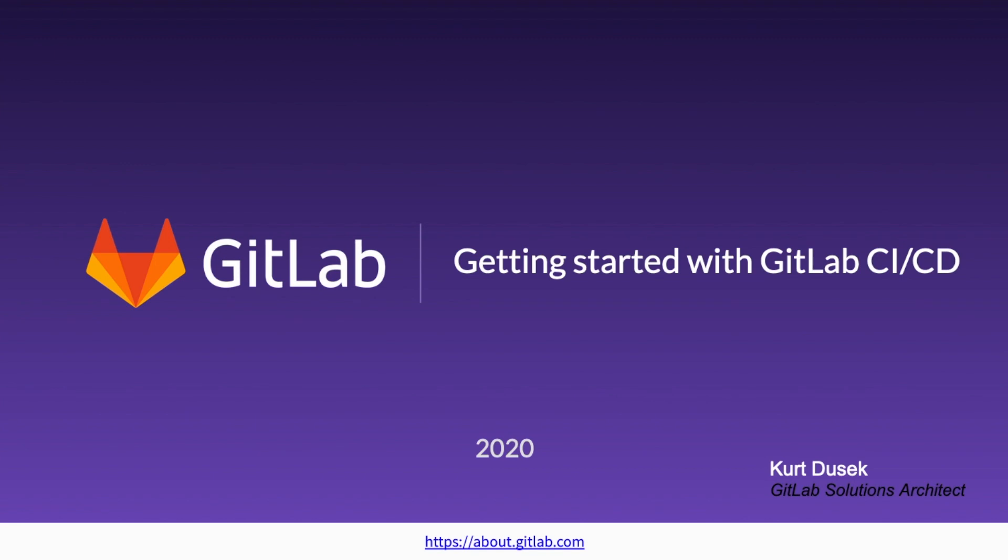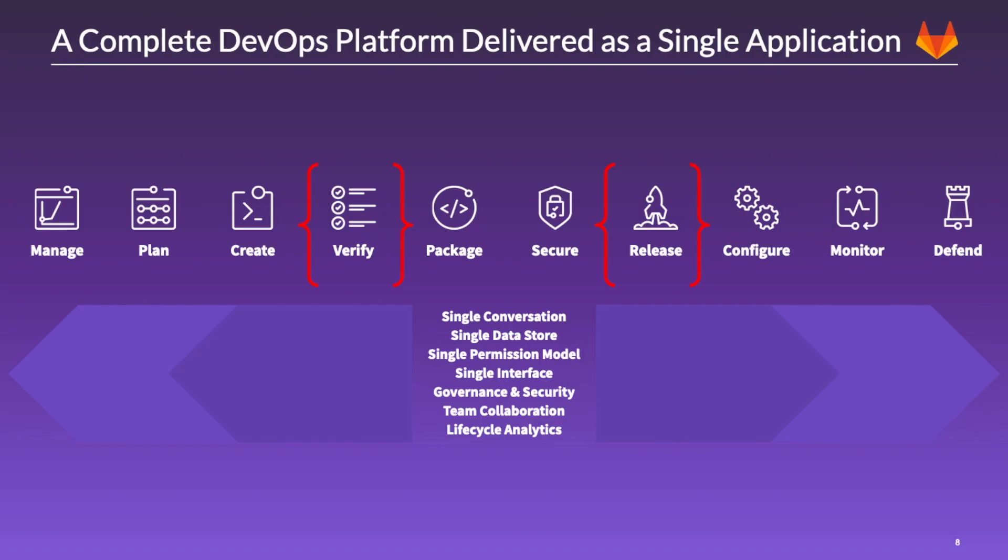Hi everyone. My name is Kurt Dusek. I'm a Solution Architect with GitLab, and today I'm going to be going over getting started with GitLab CI and CD.